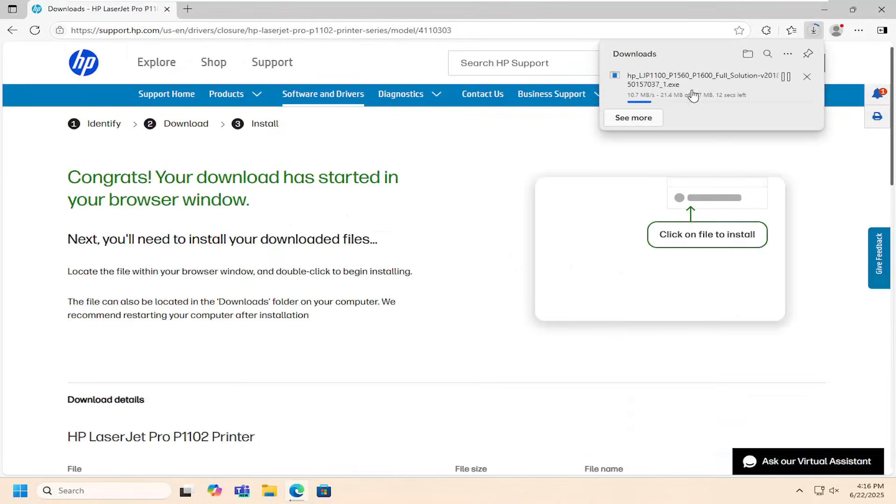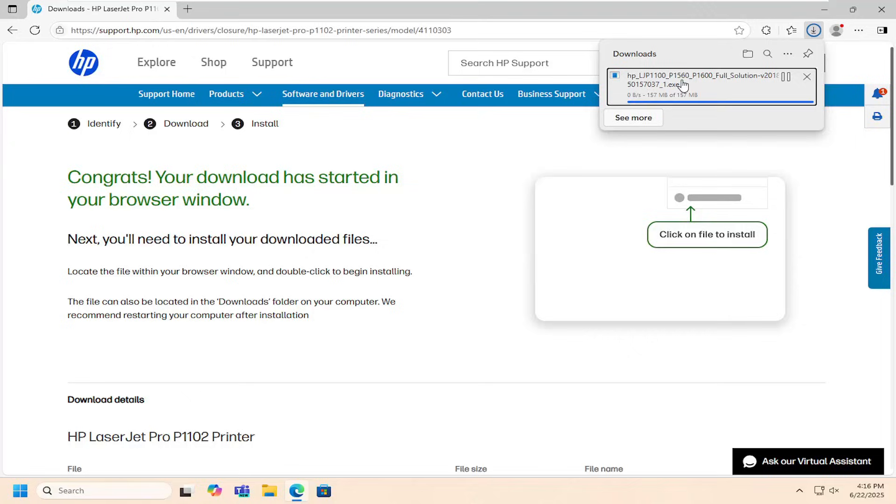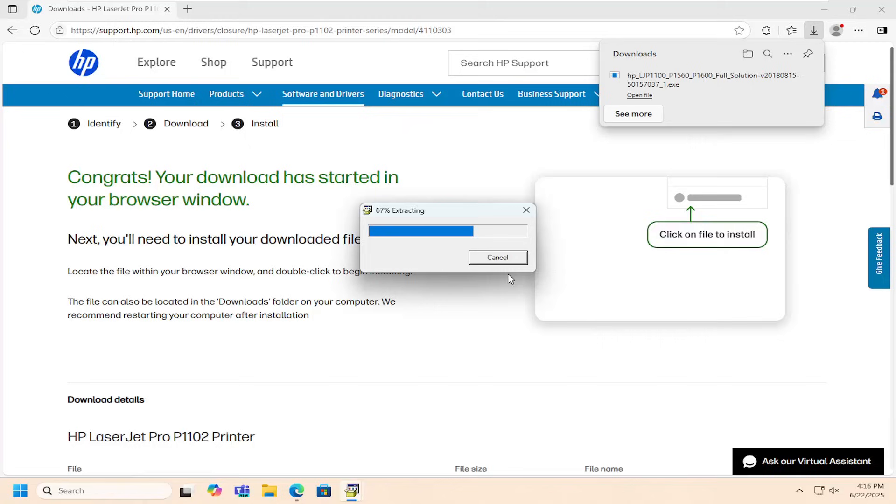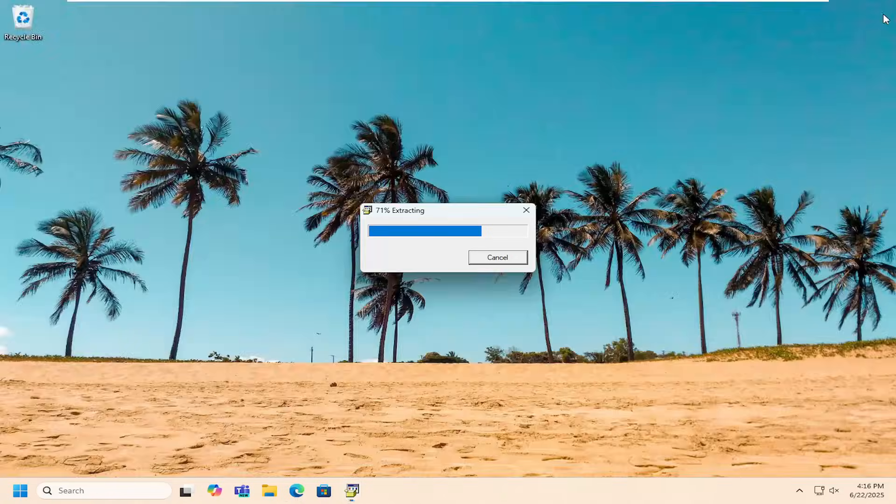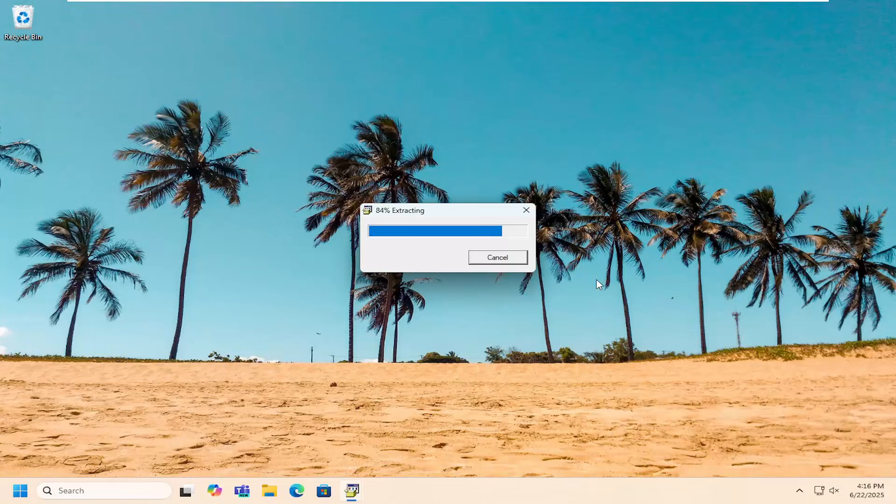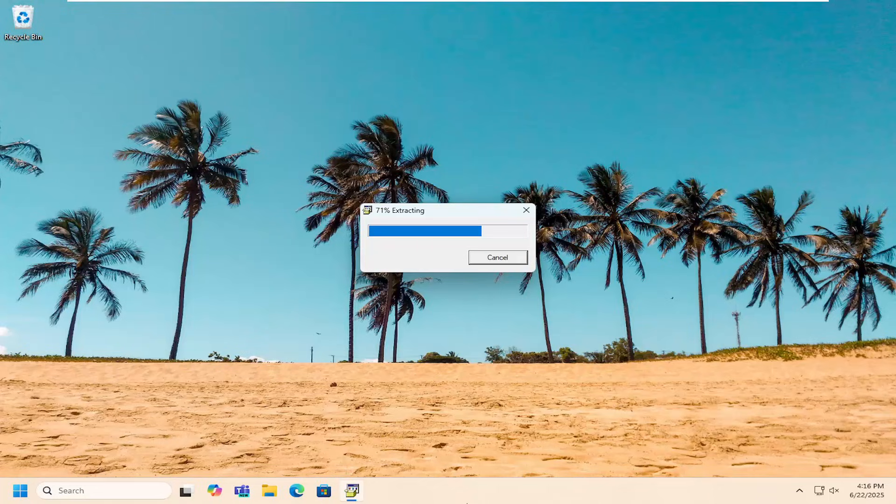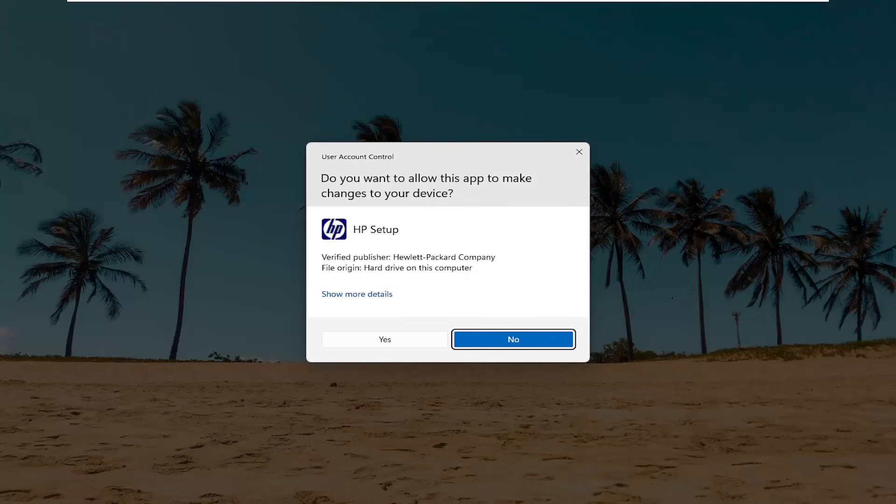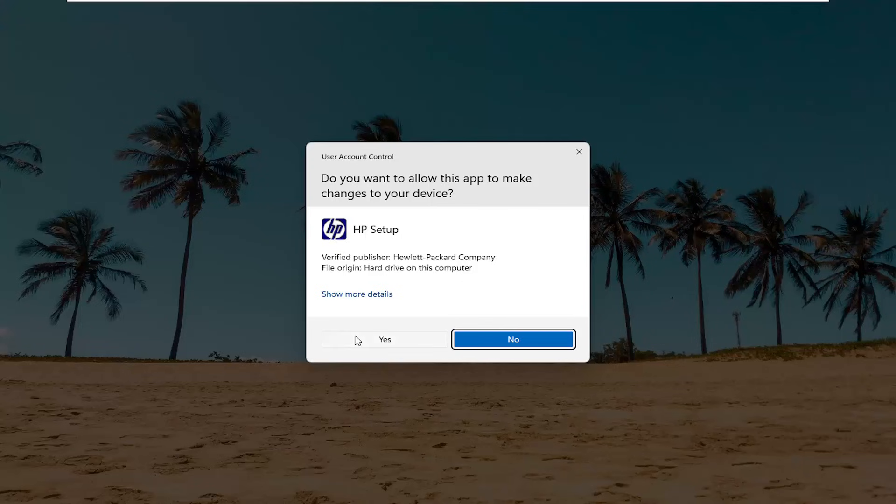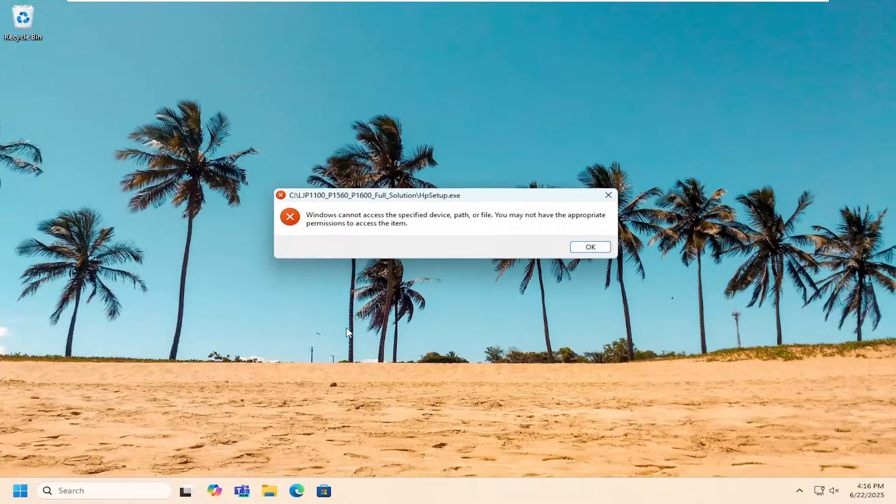Once it's downloaded to your computer, go ahead and open up that file to run it. It should be signed by a verified publisher and it should be HP Inc or Hewlett Packard. Just give that a moment to finish downloading and select yes.